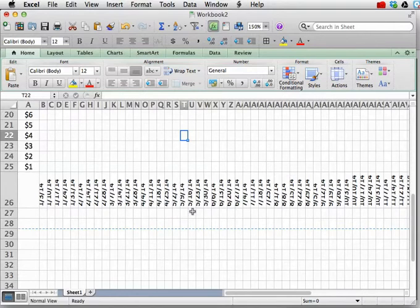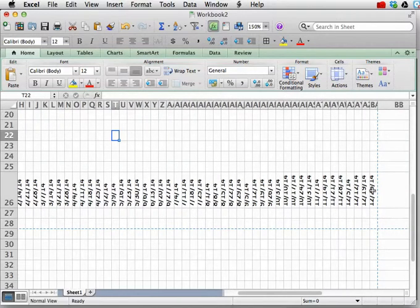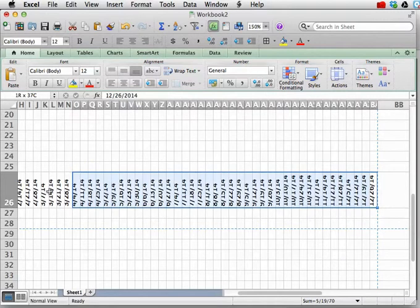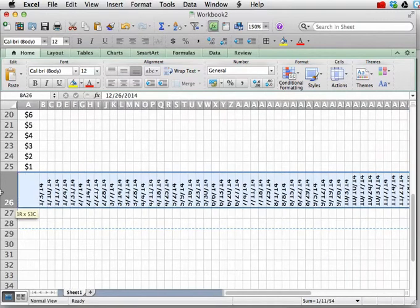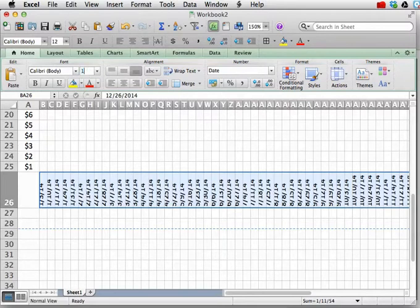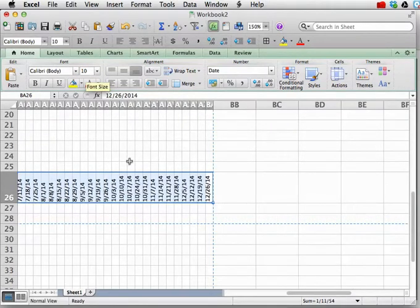Well that's because the font size is a little bit too large. So let's select all of those cells with the dates in it. And we'll change it from Calibri size 12 to size 10.